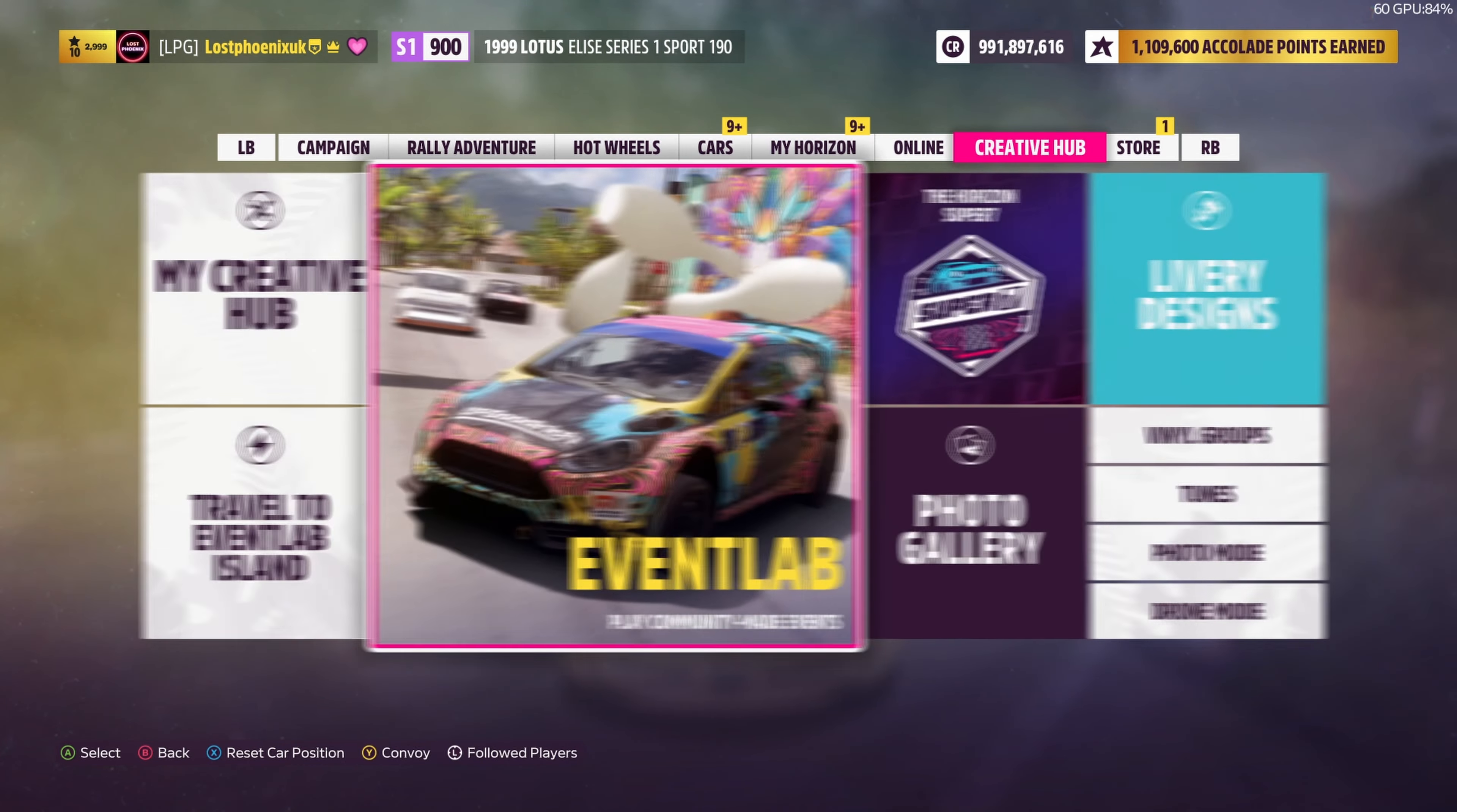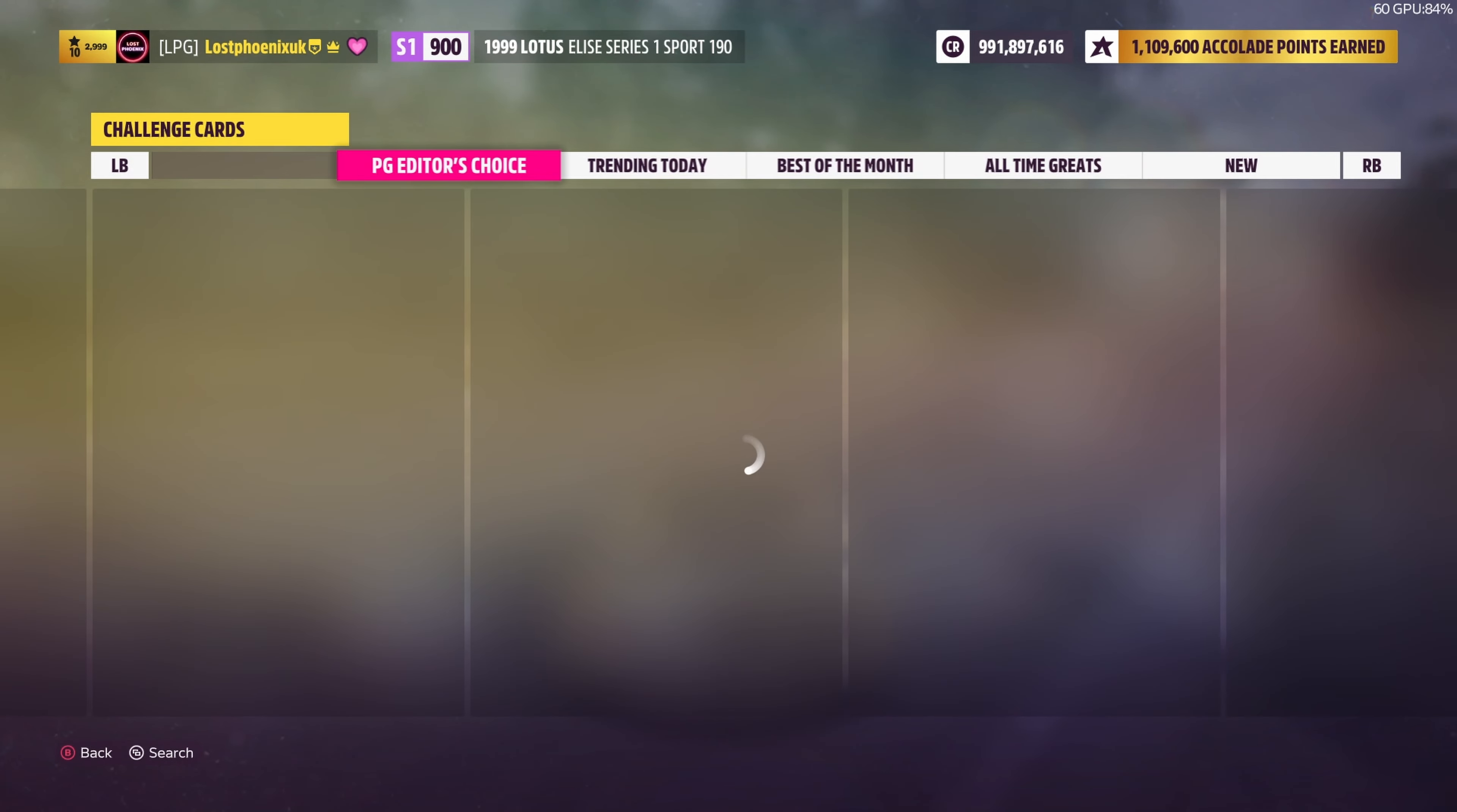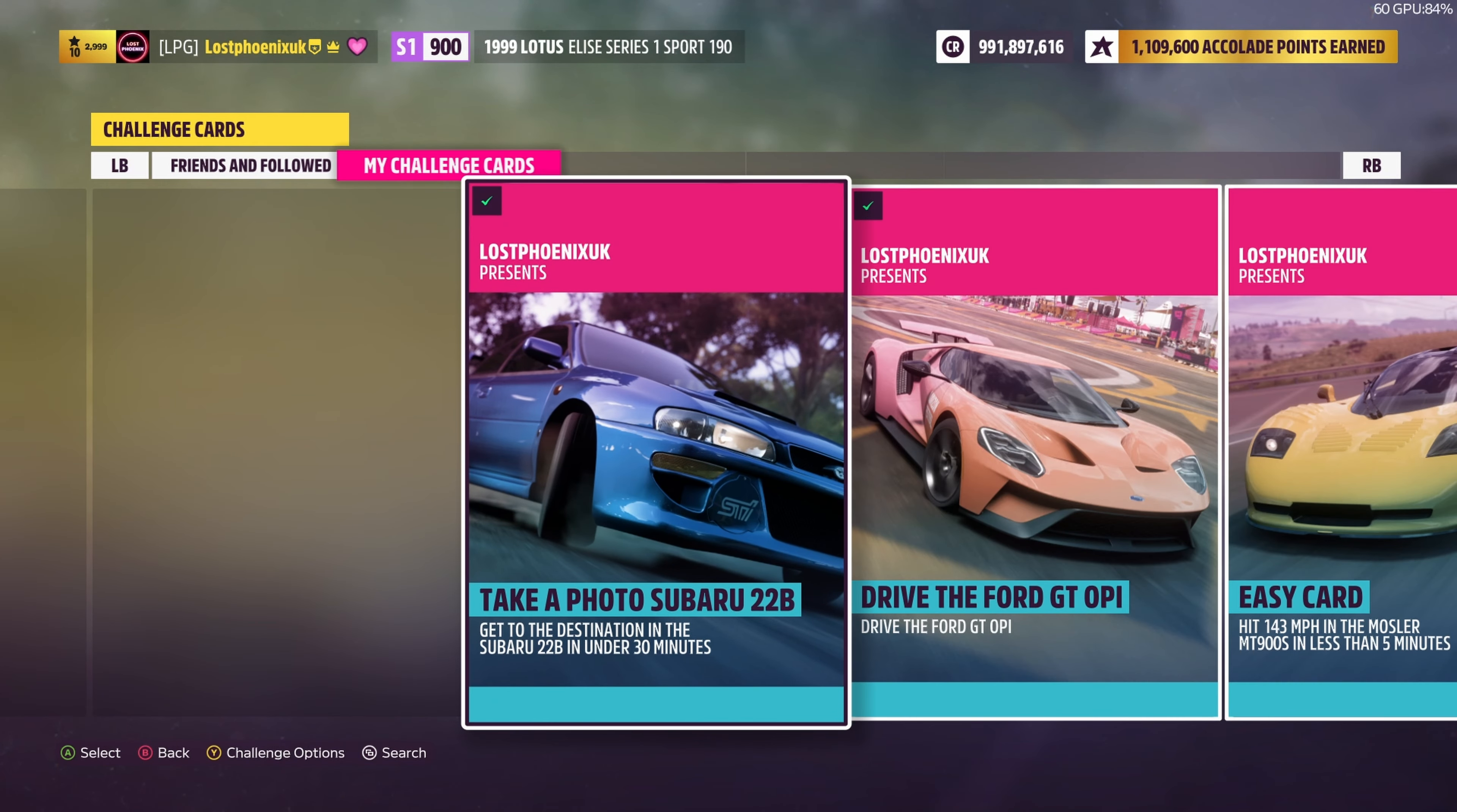Good morning everyone, welcome to Last Phoenix Gaming. It's Ryzen 5 and I'm going to give you a little cheat for this photo challenge this week. I've made a Super 7 event. You can go to search, I'll put the information up in a sec, but take a photo of the Subaru 22B.